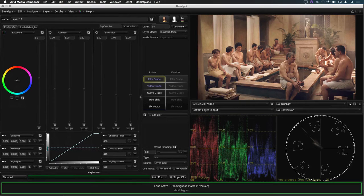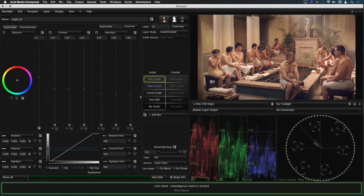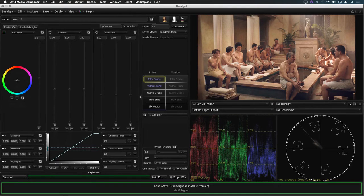if you made any changes to the grades within Avid, they would not be saved. And as soon as you pop the Baselight UI back down again, the grade would revert back to the original grade stored in the lens.